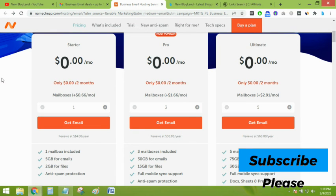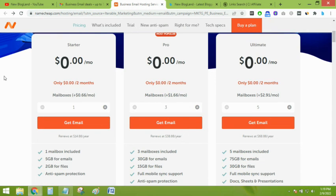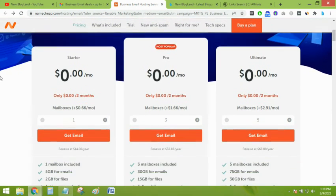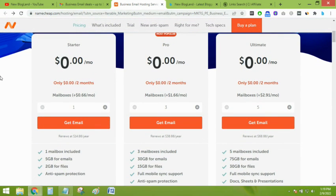This is how you can grab the Namecheap business email offer which is providing up to 55% off. Thank you so much. If you like this video, please subscribe to this channel and hit the bell icon. Thank you.